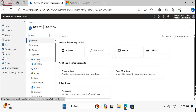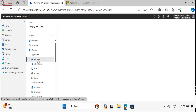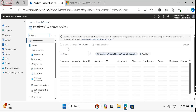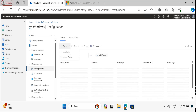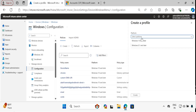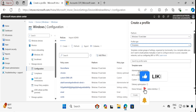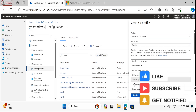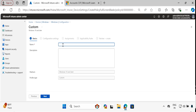We have to create a configuration profile, so I am going to click on Windows by platform. Then we have to click on Configuration and then click on Create a new profile or policy. Select Windows 10 and later, set the profile type to Template, and then click on the Custom template and click Create.